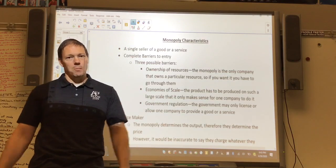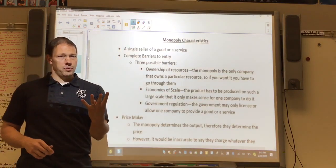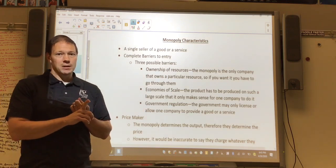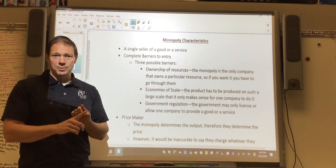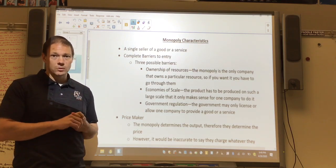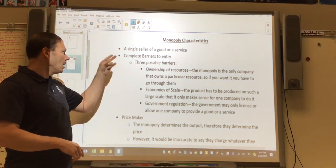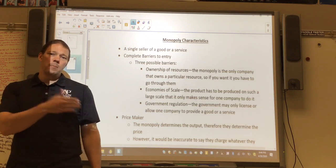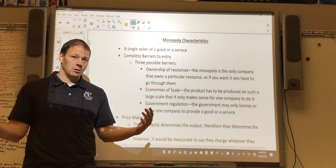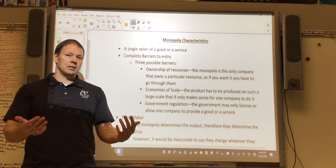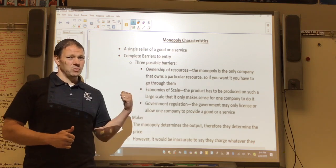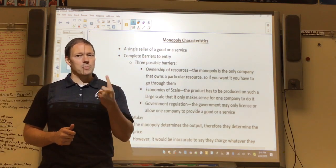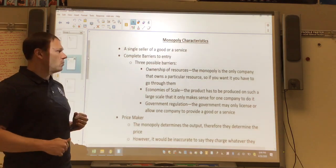Let's start with our characteristics of monopoly. There are really three key things to mention. First, how many firms are there? With monopoly, there's only one firm — a single seller of a good or service. Second, there are complete barriers to entry. Remember, perfect competition had many sellers and easy entry and exit. Not so with monopoly — something makes it so there's only one player involved.